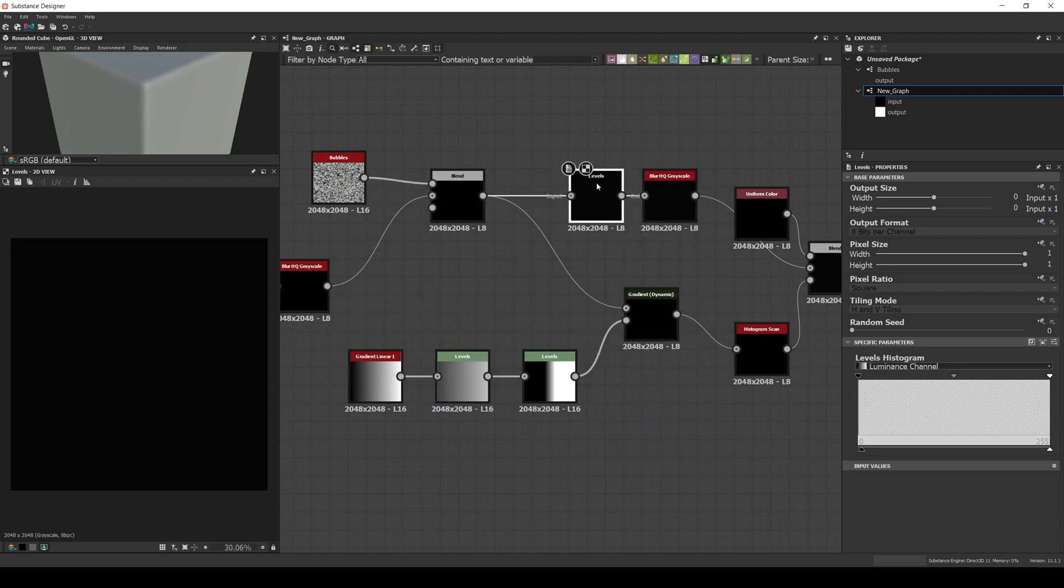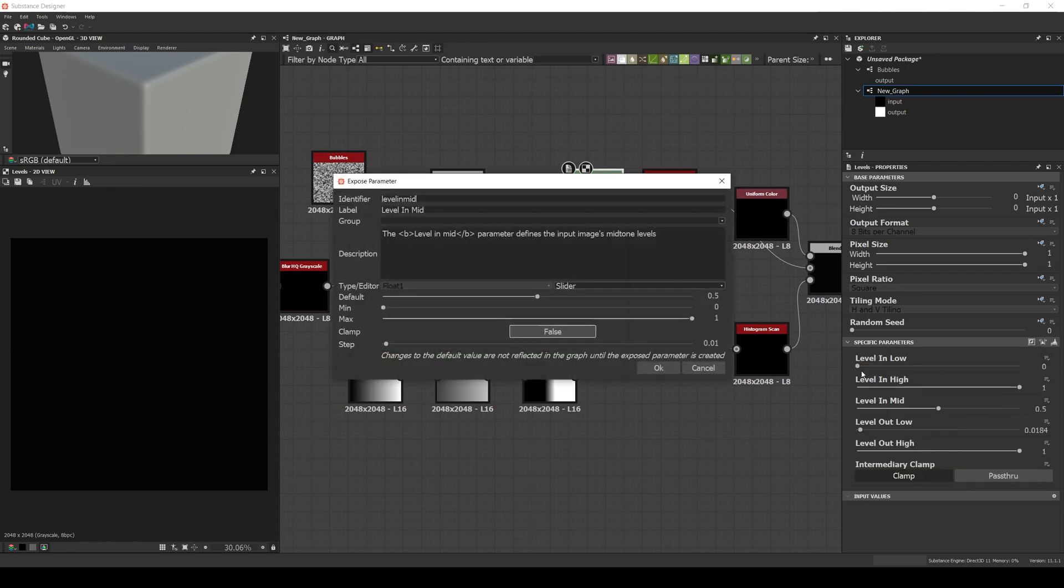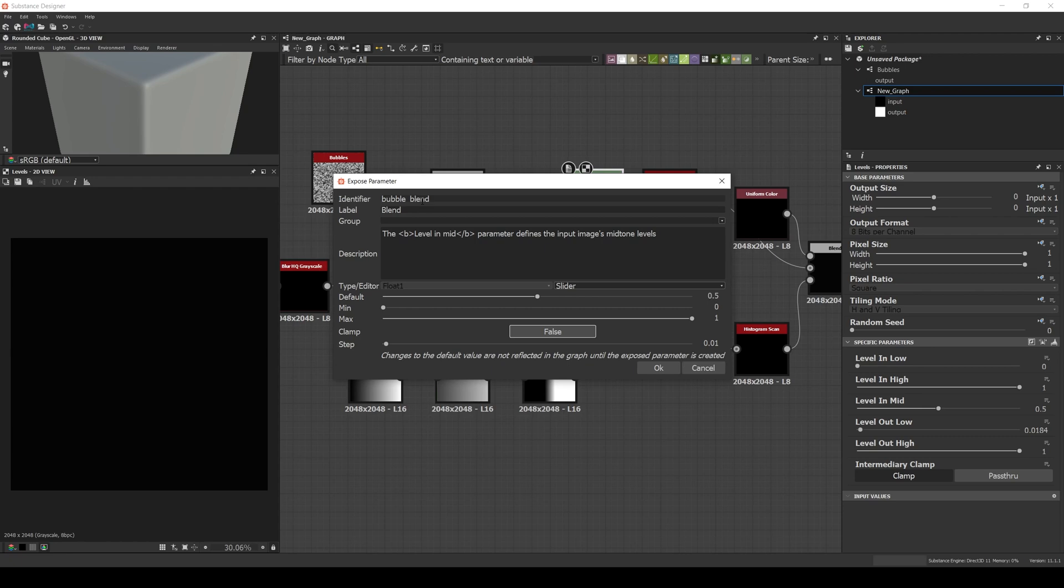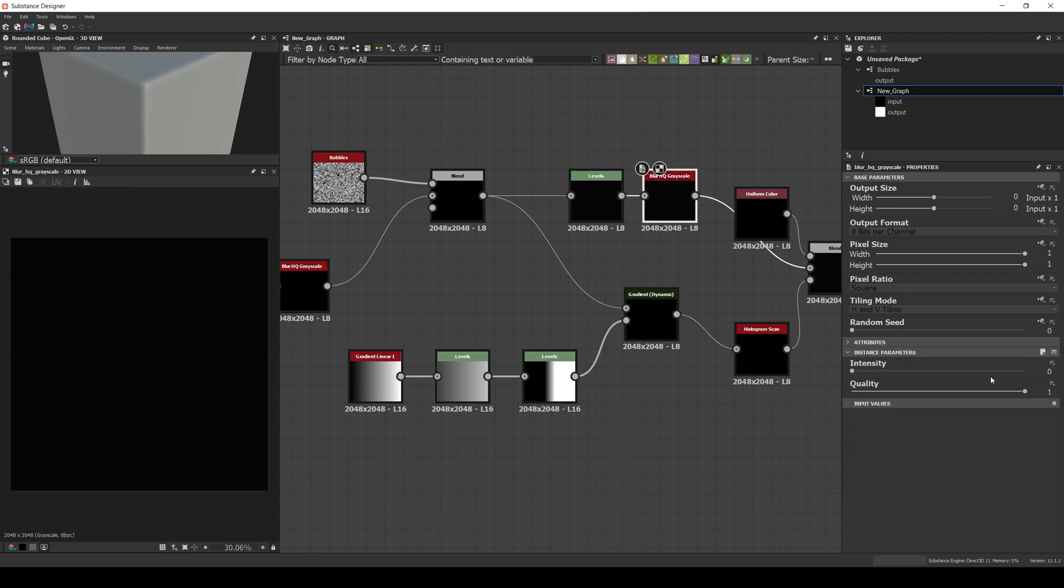In the levels after the bubbles, the level in mid, and call it bubble blend. In the blur, we expose the intensity and call it bubble blur.